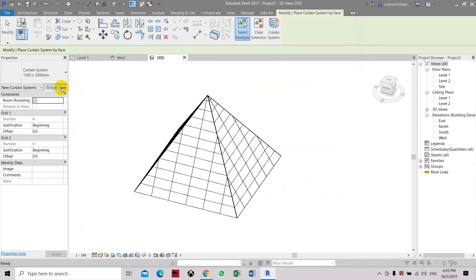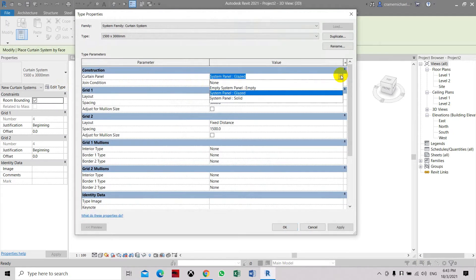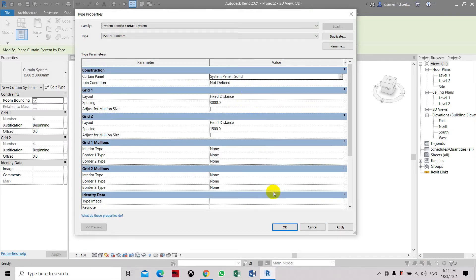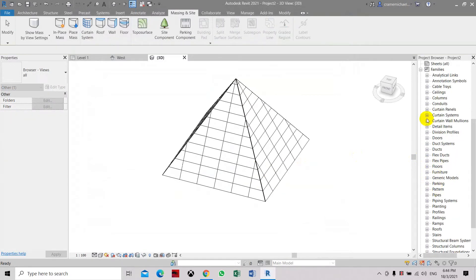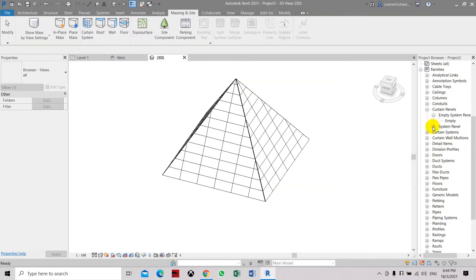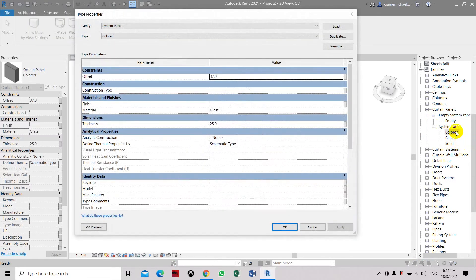Let's create another glazing panel. Go to the curtain panel and select it to Solid. Now let's go to the Families and create the curtain panel. The system panel is empty and then it is applied. Let's select this — we're going to change the material to glass.